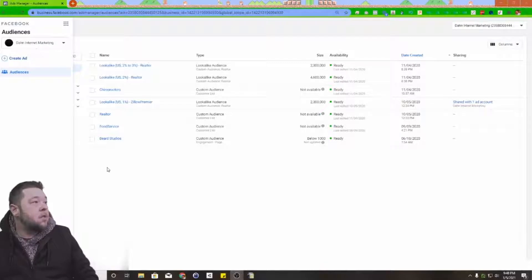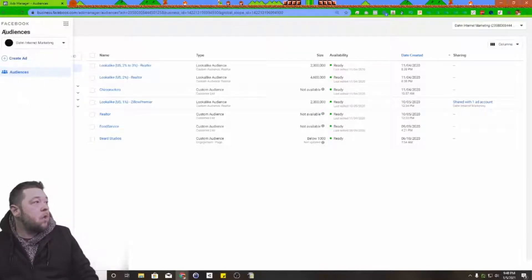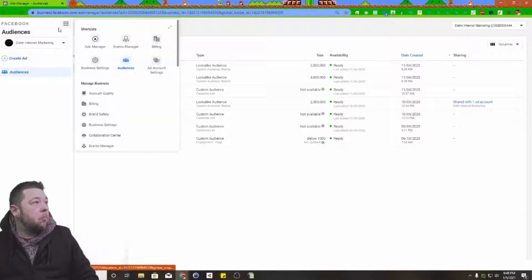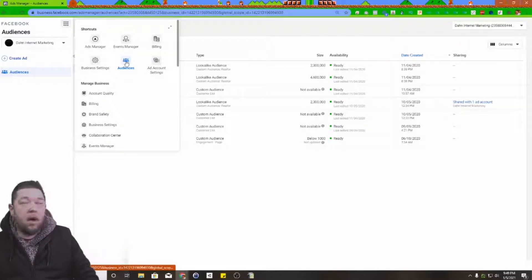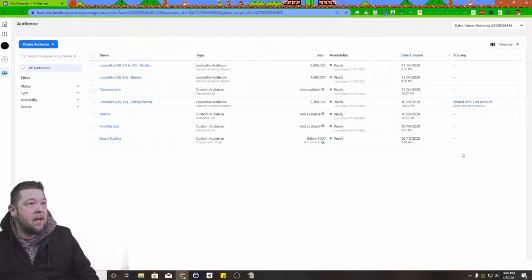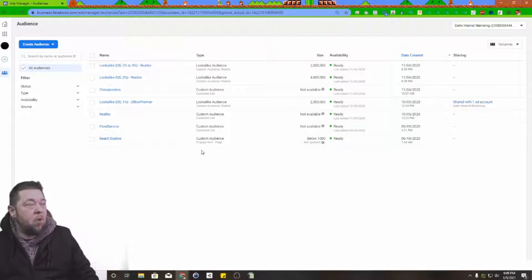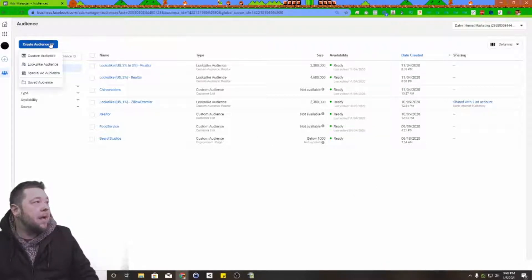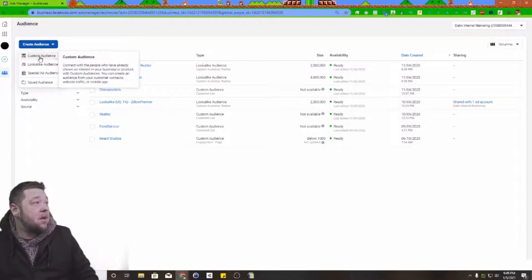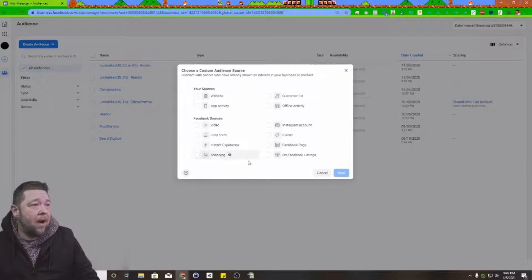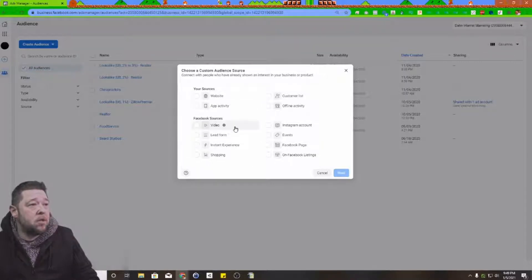You can find the audiences section under the menu icon. It'll bring you to a screen that looks like this, although you probably won't have any data filled in if you're watching this tutorial. Click on create audience, then custom audience.